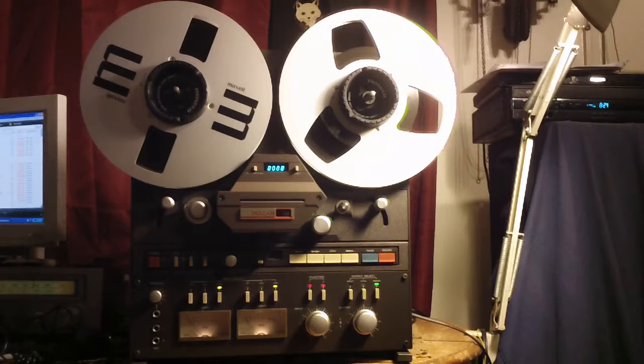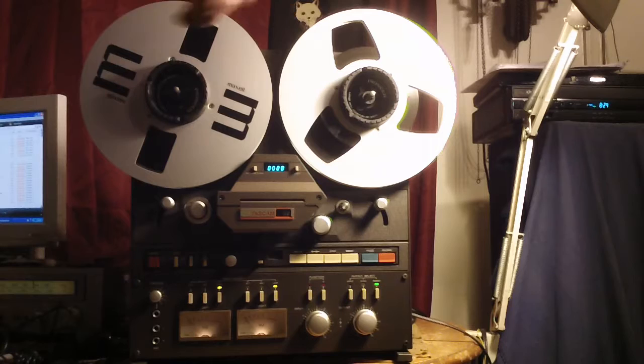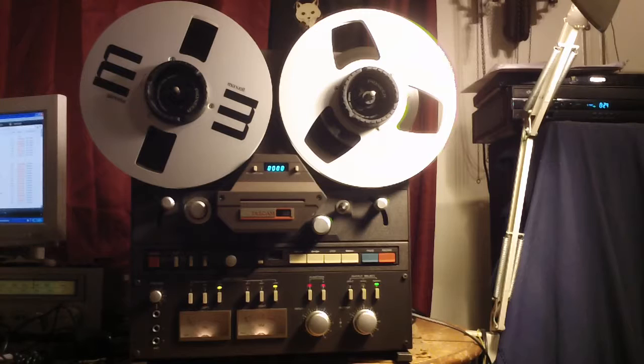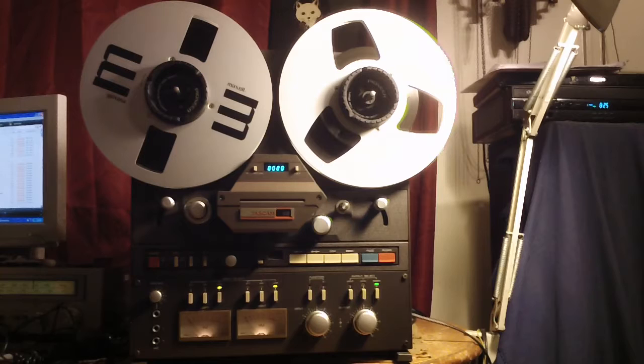Alright, quick demo of the Tascam 32. Just went through this thing, it is working great. Both reel motors have been completely disassembled, the commutators cleaned, and the brushes checked and lubricated with synthetic oil.